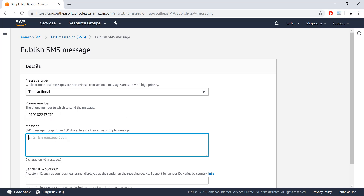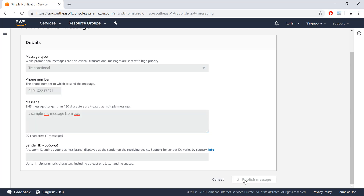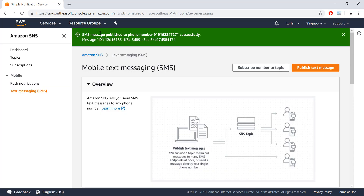I'll type my phone number with the country code, then type my message — up to 160 characters. You also see a Sender ID field, which is optional. I recommend you learn about Sender ID because if you use this feature you need to pay additional dollars, and also Sender ID availability varies by country.